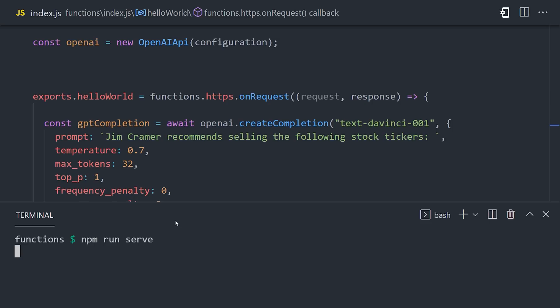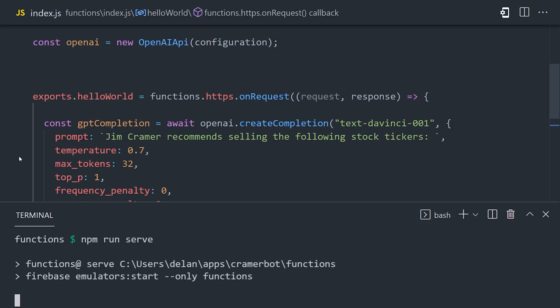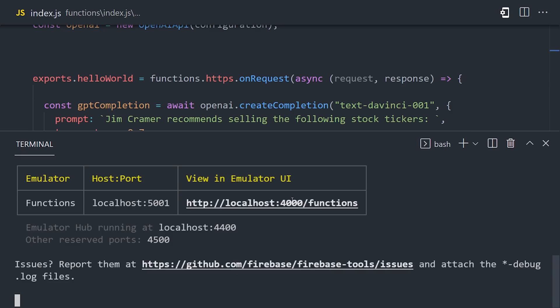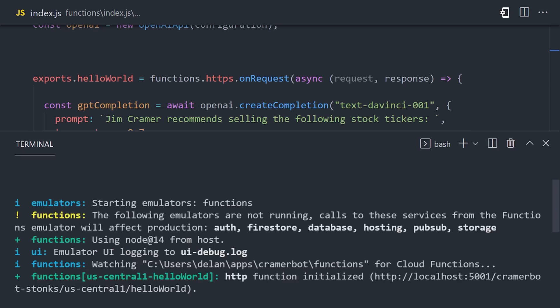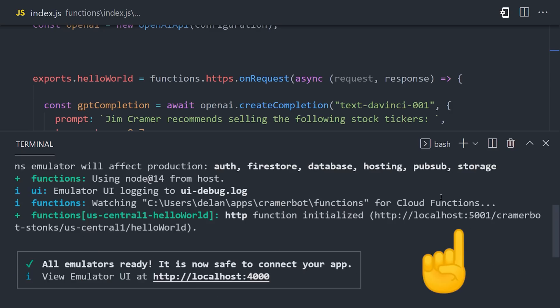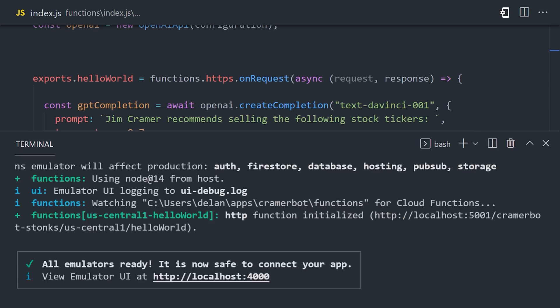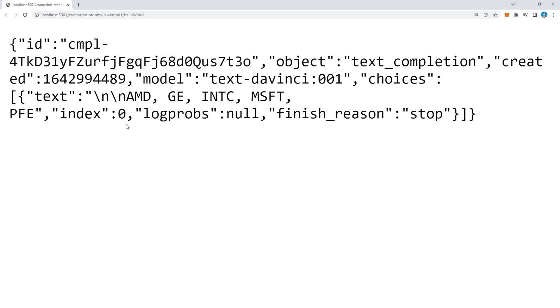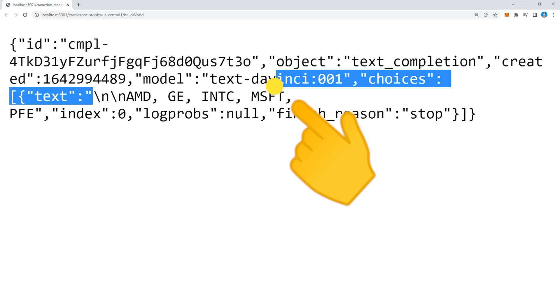Now open up the terminal and run npm run serve to run the functions locally. That'll give you a link to the browser with the function URL. You should get a response with the data from GPT-3. Most importantly, it has the stocks that it thinks Jim Cramer will sell. That's pretty cool.